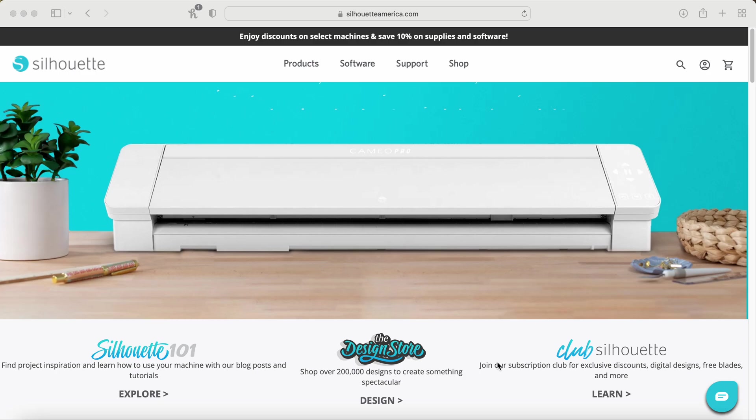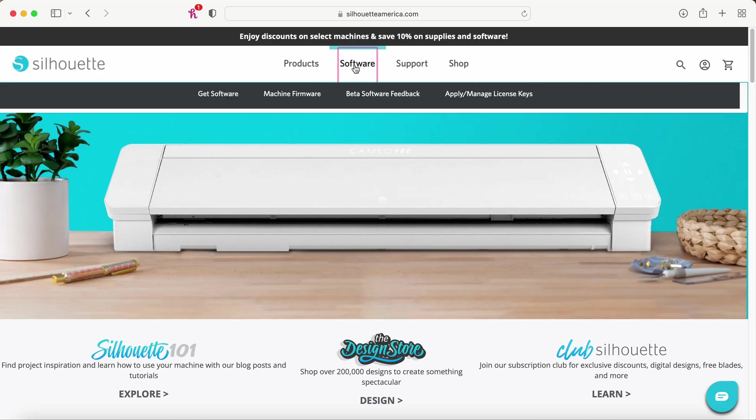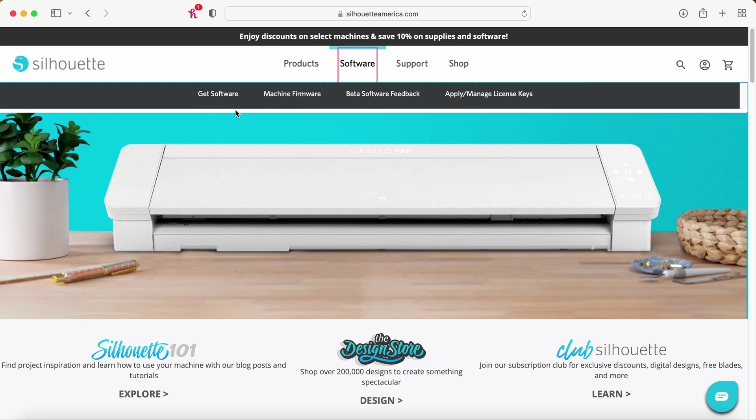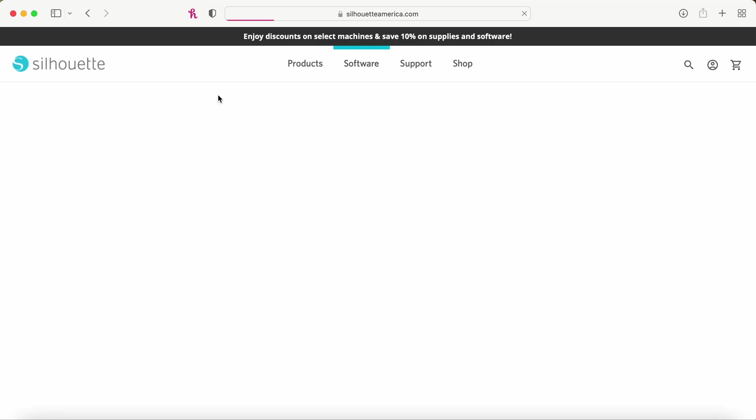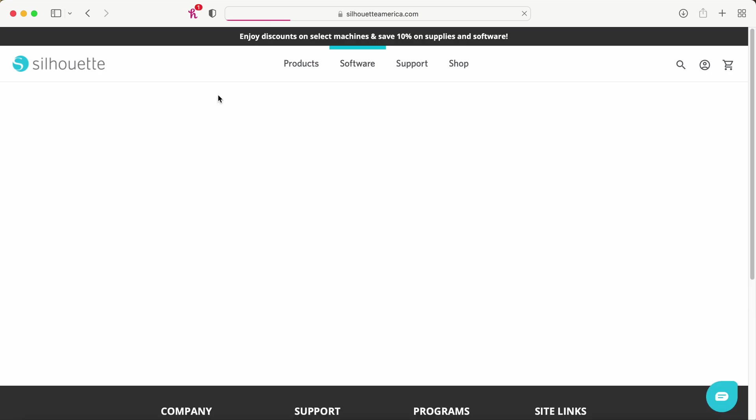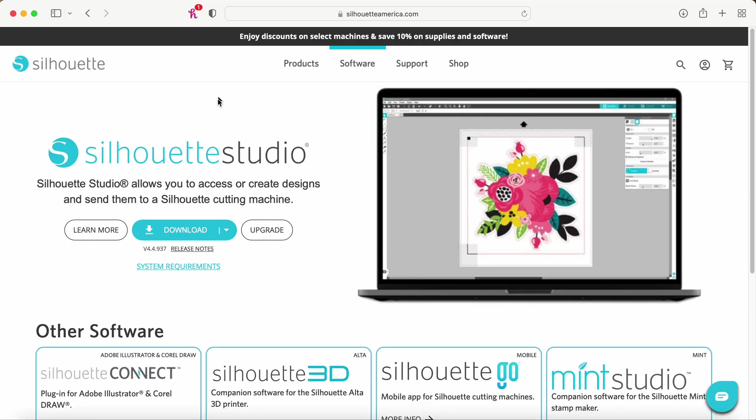So what you'll do from here is you're going to go ahead and click on software and it's going to take you to your different options. And while that's loading, I do want to add that I absolutely love my silhouette cutting machine. So highly recommend it. Okay. So when you click on there, it's going to give you these options here. So just go ahead and click on get software.